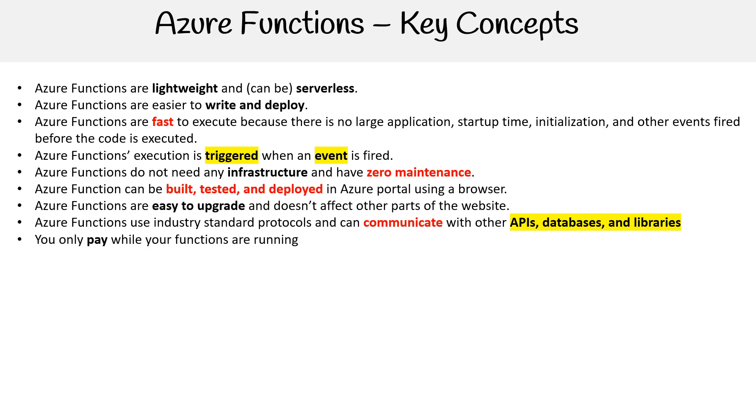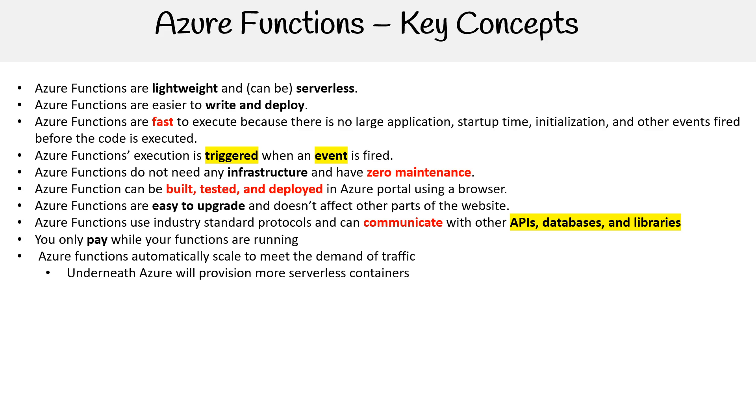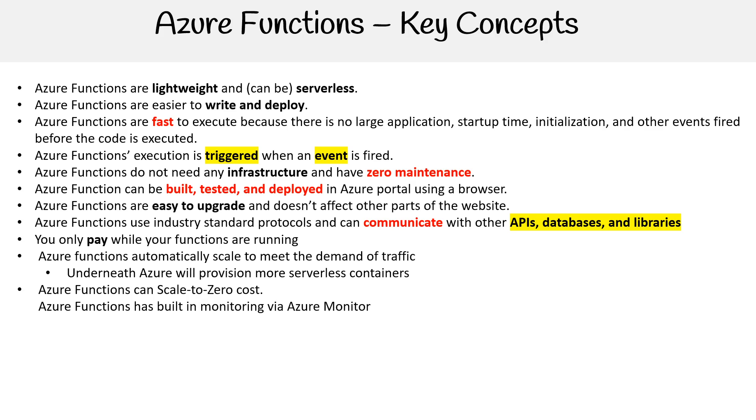You only pay while your functions are running. That is true if you use the serverless model. If you're continuously running virtual machines behind the scenes, then you are going to be paying all the time. Azure functions automatically scale to meet the demand of traffic. That is true. Underneath, Azure will provision more service containers. Azure functions scale to zero, but cost can depend on your hosting.